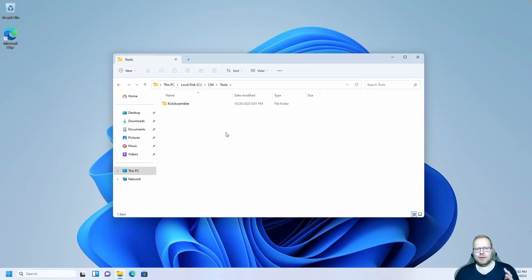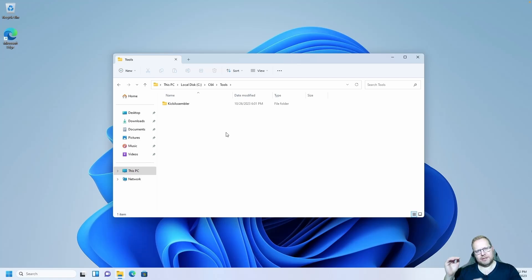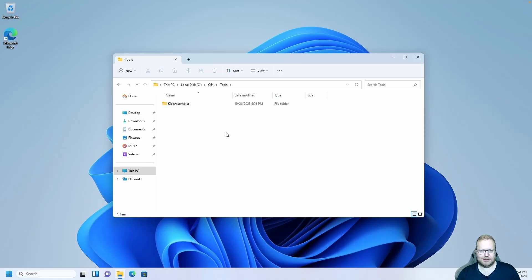The Kick Assembler folder is going to be placed in C:\C64\Tools. The reason for that is that the setup we'll be using with Kick Assembler has this path by default, so let's keep the default setup.